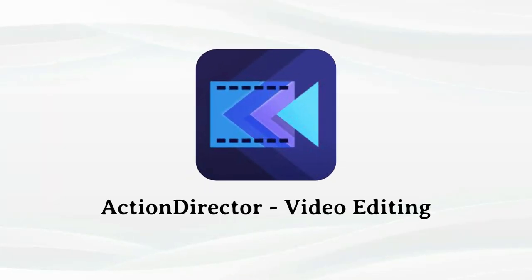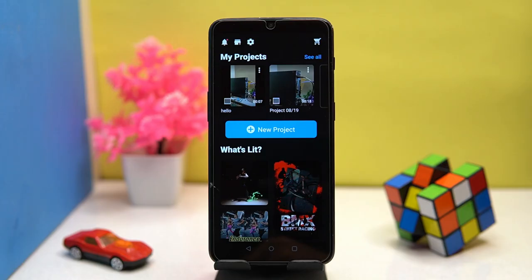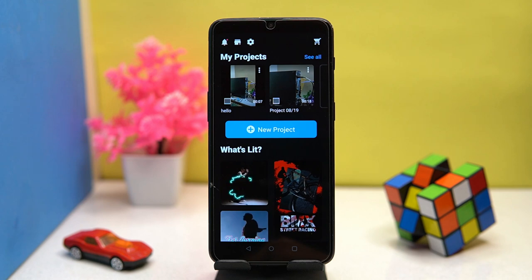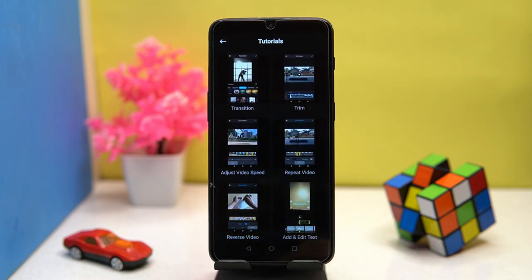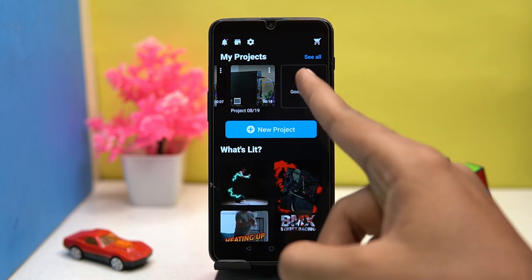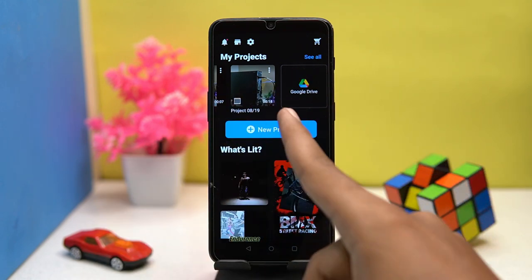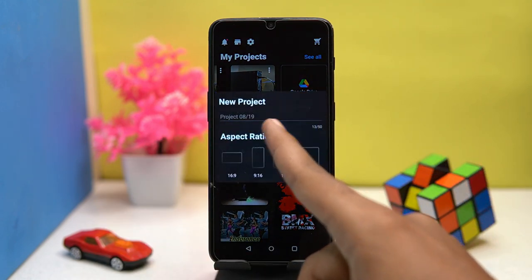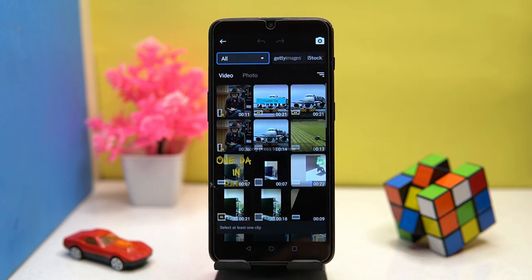Last on our list is Action Director. The layout is superb. You can also check out tutorials. You can add videos from Google Drive for editing. Tap on new project and choose the aspect ratio, then select your video.